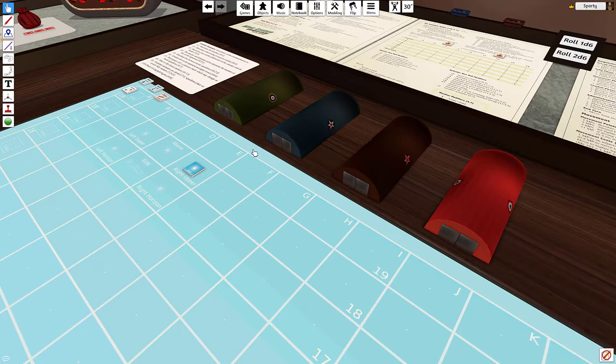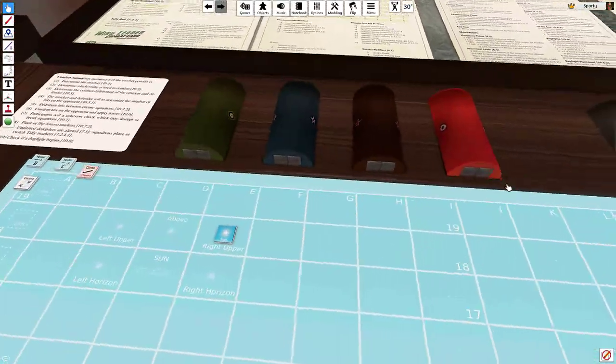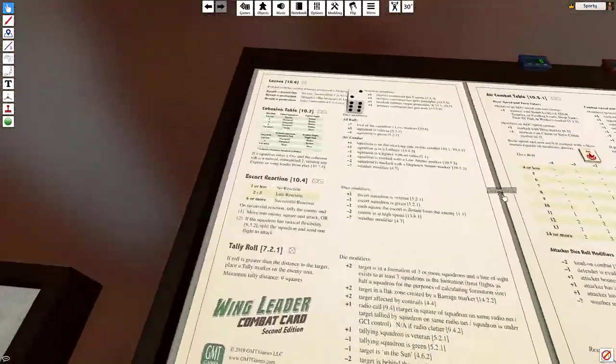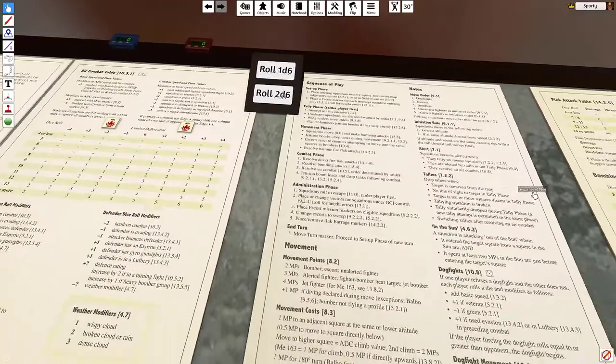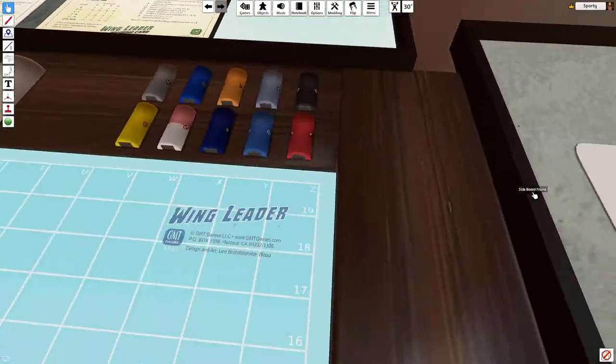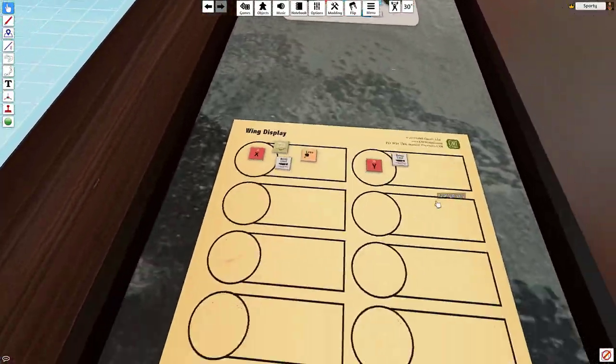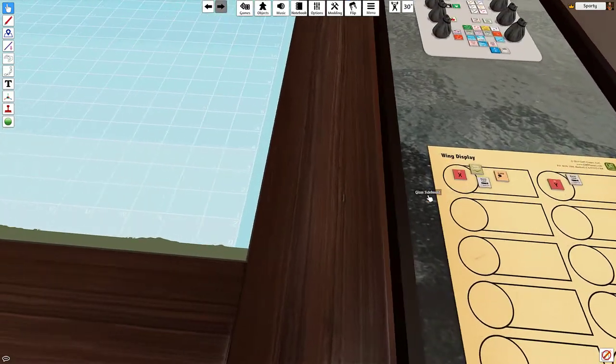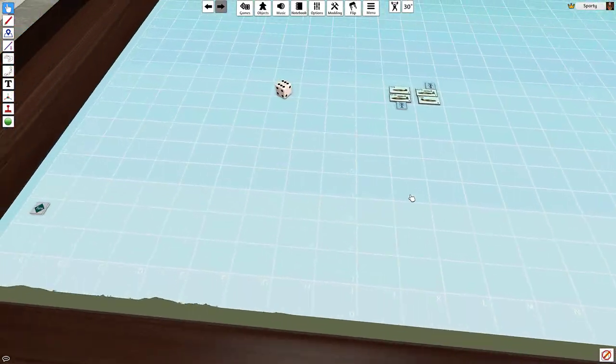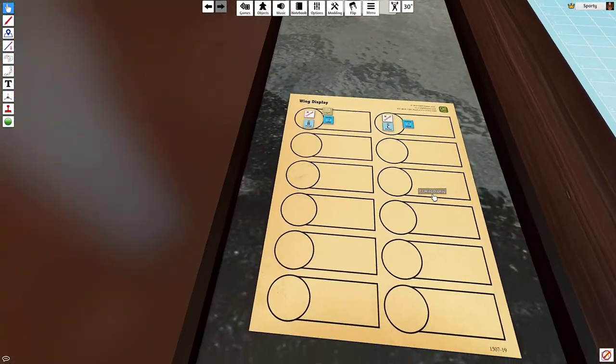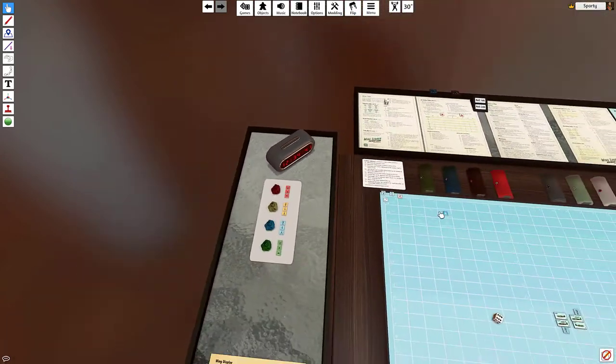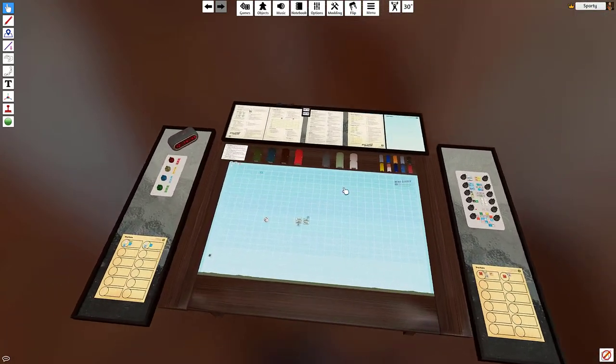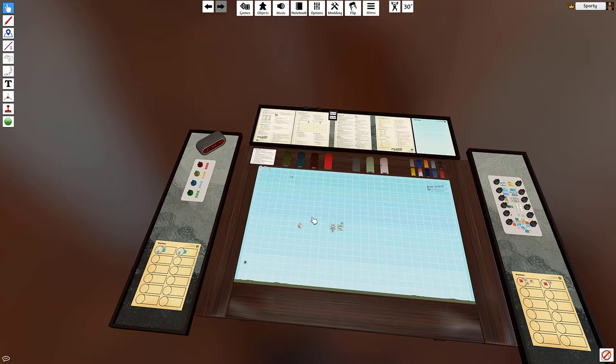They also included all of the relevant charts that you need. Basically the only thing you're going to need to bring with you to the computer will be your aircraft description card. As you can see as I zoom around here, this is a pretty big table and even if I zoom out, it's a pretty big setup and there's a lot of space between many of the different locations on the table.